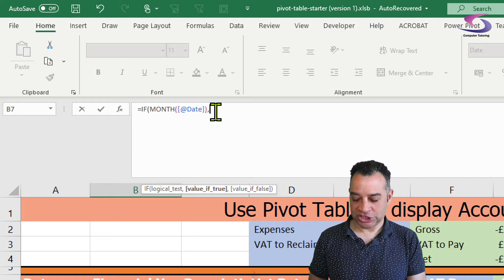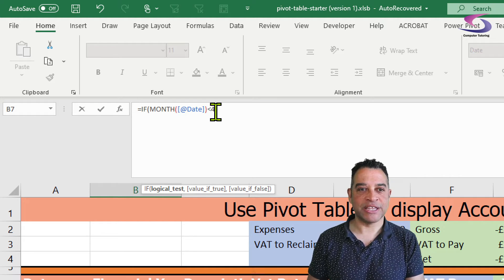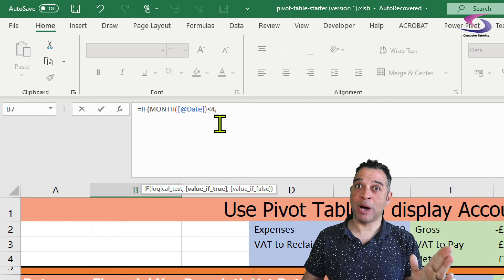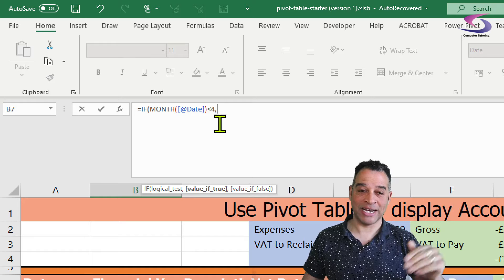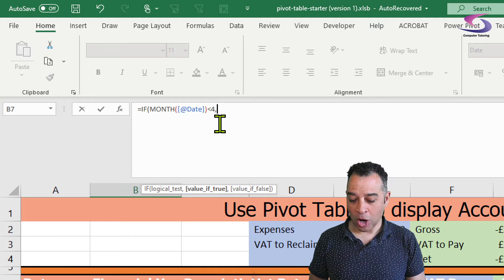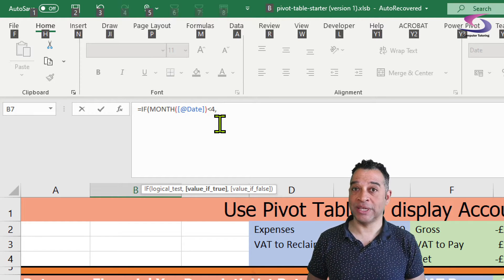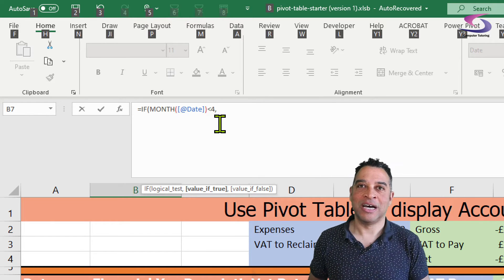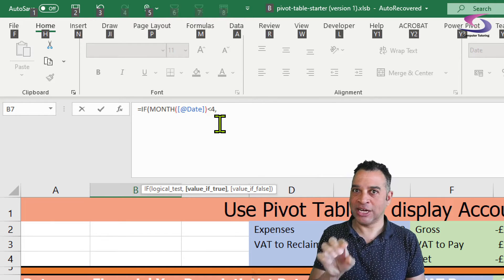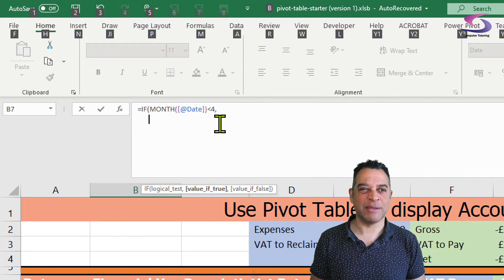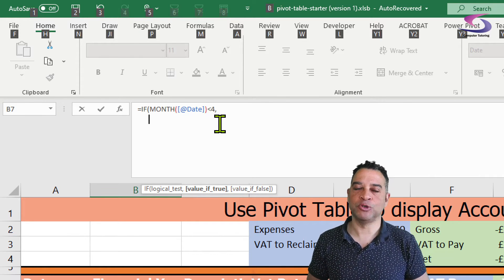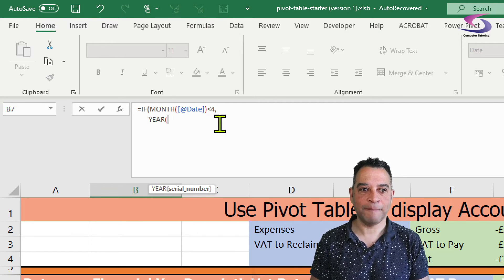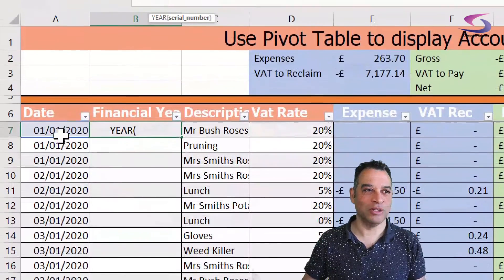I need to check if the month is less than four. If the month is less than four, we know it's January, February, or March — the previous financial year. I'll hold Alt and press Enter to wrap the code to the next line, and press Space a few times to indent it. So now I'm going to type YEAR and click on the date again, minus one — that gives us the previous year.